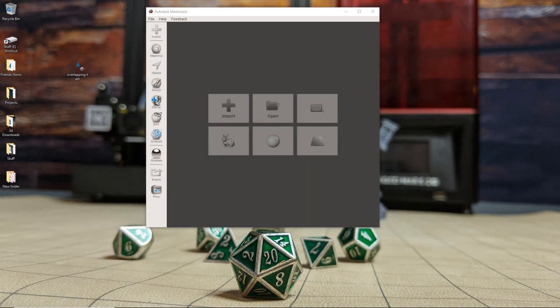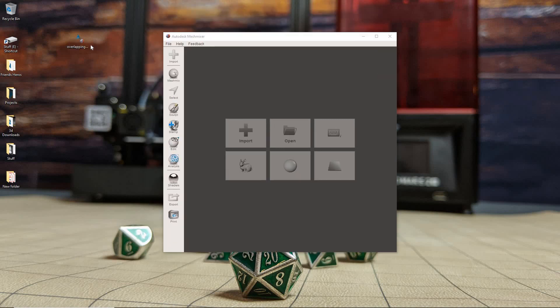Now if you don't already have MeshMixer, I definitely recommend you grab it because it's a really useful program. So with MeshMixer open, you're going to drag and drop your file.